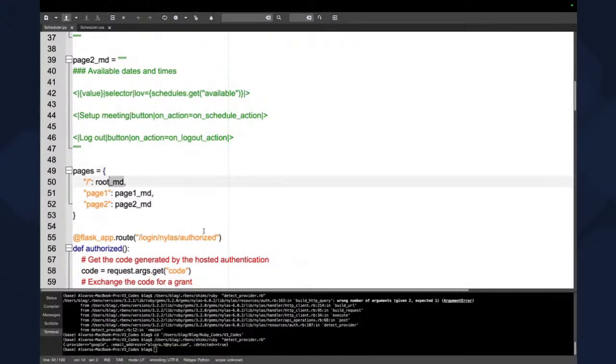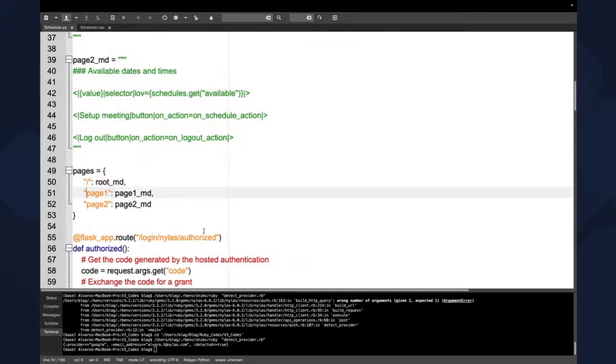And page two, what it's going to do, it's going to have a selector of all the available schedules. It's also going to have the button to set up the meeting, and also a button to log out of the current session. So as you can see, this is the way we actually define our UI on TypePi. It's very cool, just using Markdown. And here we specify the pages that we're going to use. So we're going to have our root. We're going to have page one, and we're going to have page two. So we can actually navigate between them.